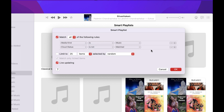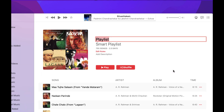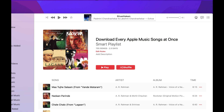This playlist will fetch all files in your Apple Music Library where media kind is Music and iCloud status is not matched. I won't tick the checkbox that limits it to 25 items, since I have hundreds or thousands of songs. I'll keep that unchecked, then check the Live Updating box, and click OK. I'll rename the playlist 'Download Every Apple Music Songs At Once' and hit Enter.